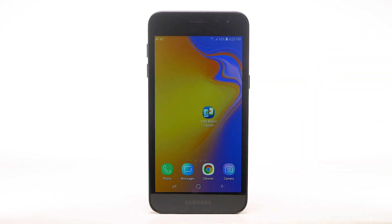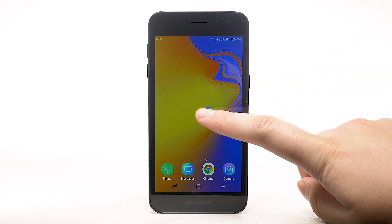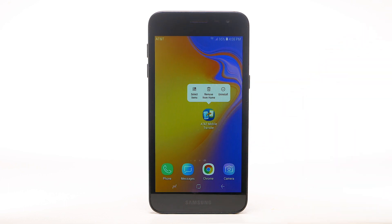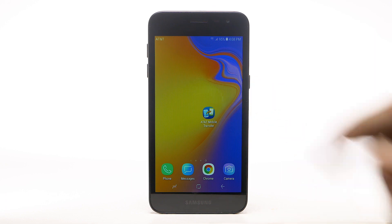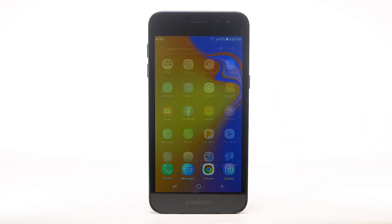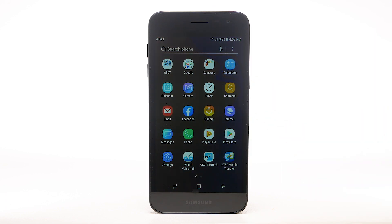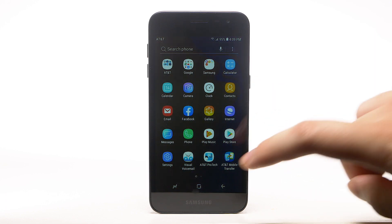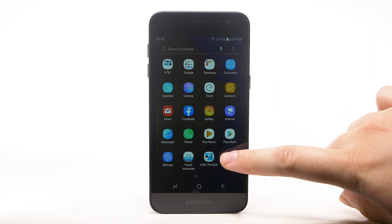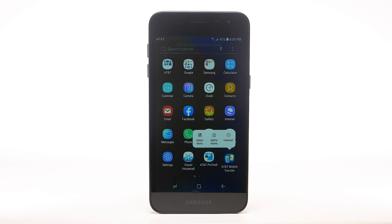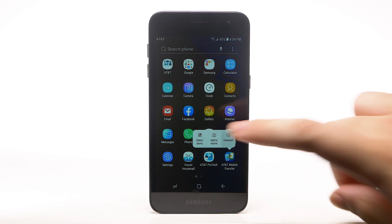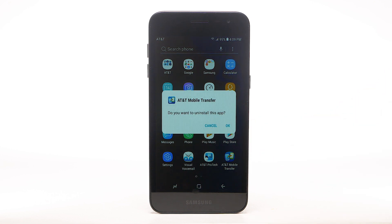To remove an app from the home screen, select and hold the desired app, then select Remove from Home. To uninstall an app, select and hold the desired app, then select Uninstall. Select OK to confirm.